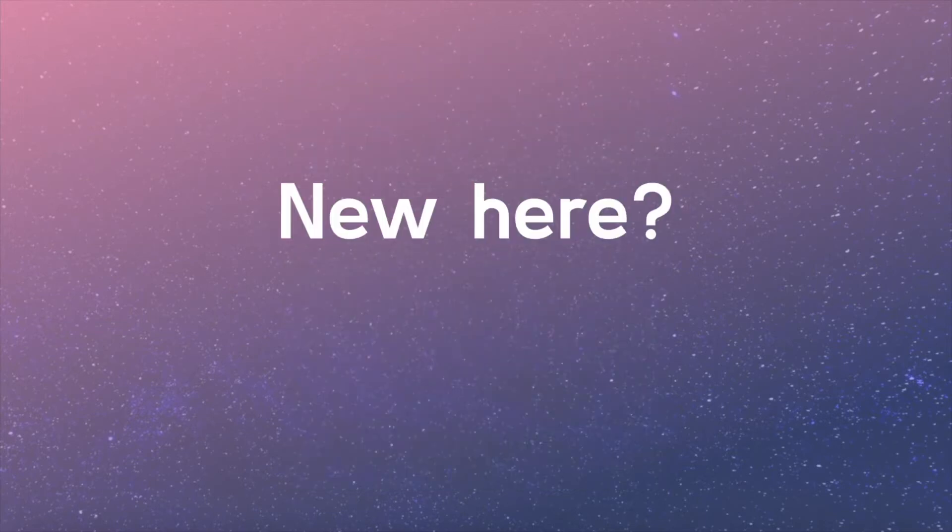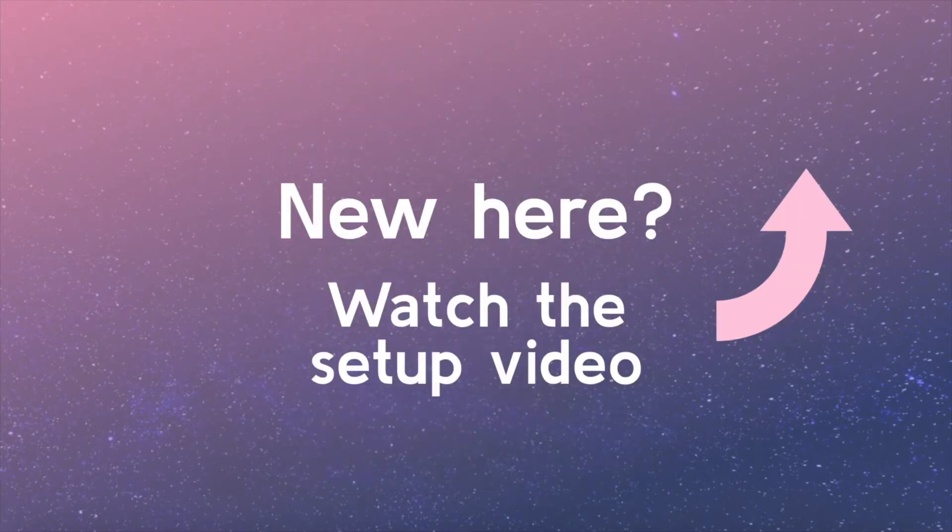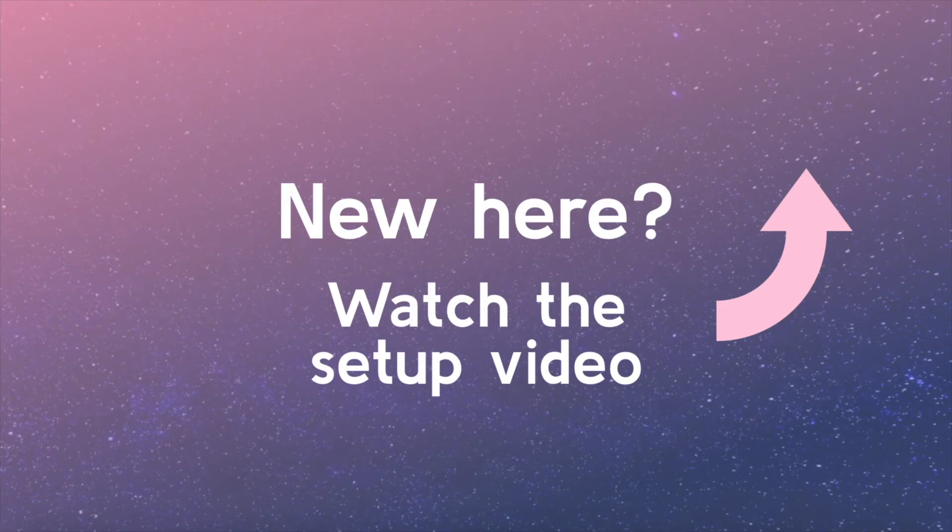Welcome back! If you're just joining the series, you may consider watching the setup video so you're ready to keep coding and learning.